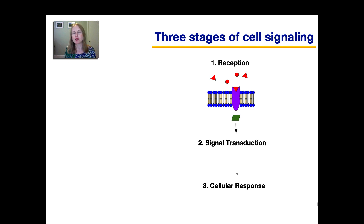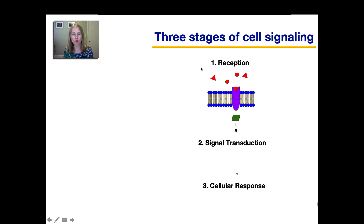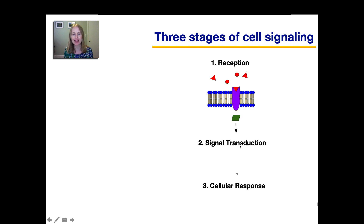Now that we talked about some general basics of cell communication and signaling, let's get into the details. Cell signaling consists of three major stages. The first is reception — that's when the signaling molecule binds to something called a receptor. After that is a signal transduction pathway, which are the intermediate steps. And then finally, this leads to some type of cellular response. We're now going to go into more detail on each of these three major stages.